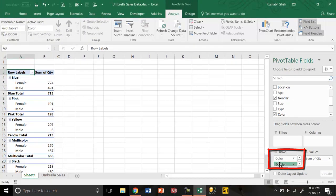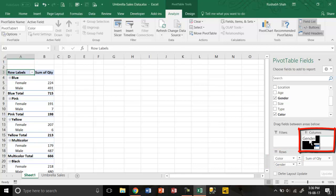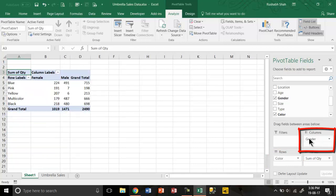If I move it from rows to columns, I'm going to get this as a report. Row wise, column wise like a matrix.